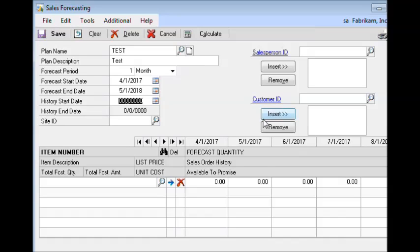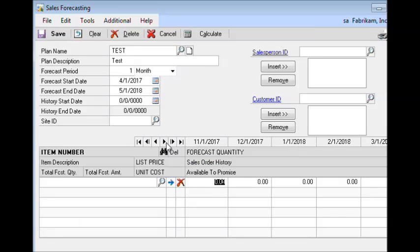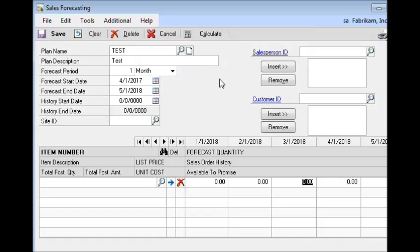Here we're going to forecast for a year. When you're working with large forecast periods, this highlights one of the difficulties of working with the sales forecasting window to create the forecast. In order to see all of the periods, you need to use the scrolling buttons to scroll from one period to the next, and when you have a large number of forecast periods this can be rather tedious, and there isn't a good way to get an overall picture of your entire forecast. This is, however, all that is needed to create the forecast template in Excel.